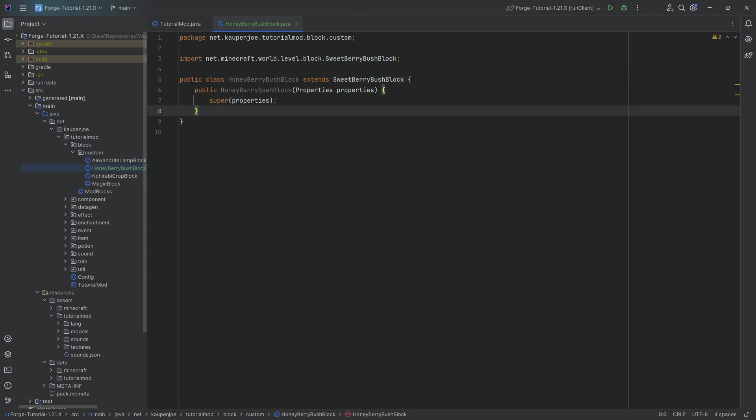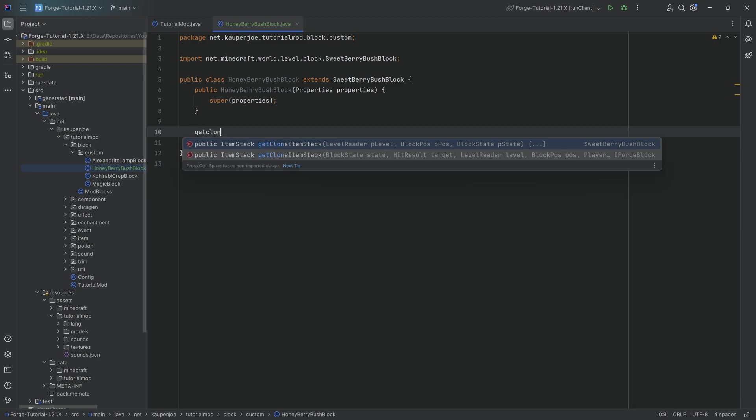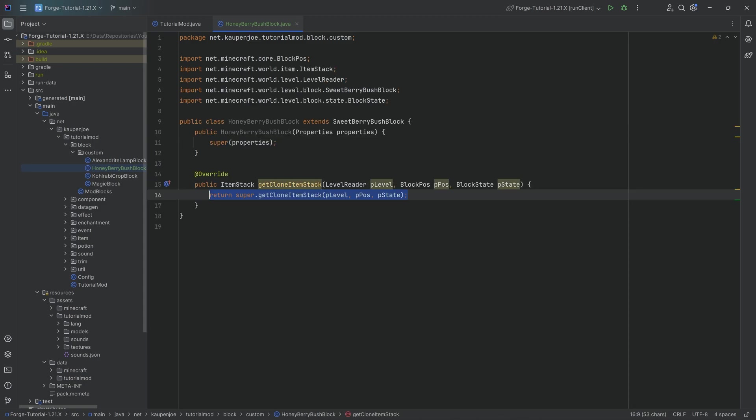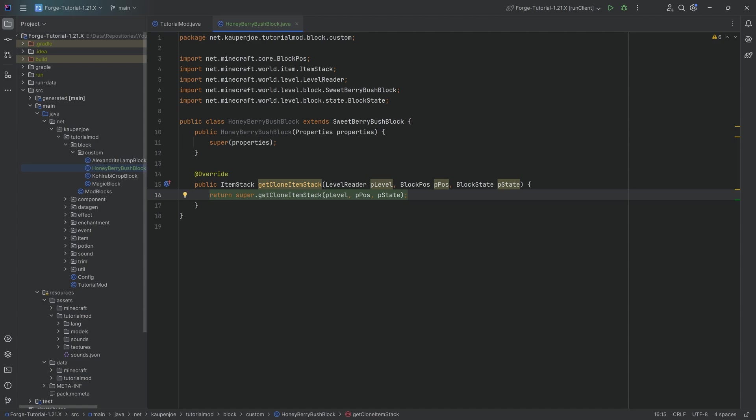But in our case, we actually don't need to. The only thing we need to do is we need to override the getCloneItemStack method right here, where we will make a deliberate error because the actual berries that we wanted to use here haven't been implemented yet.